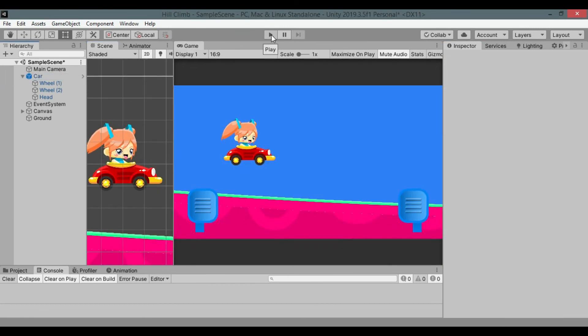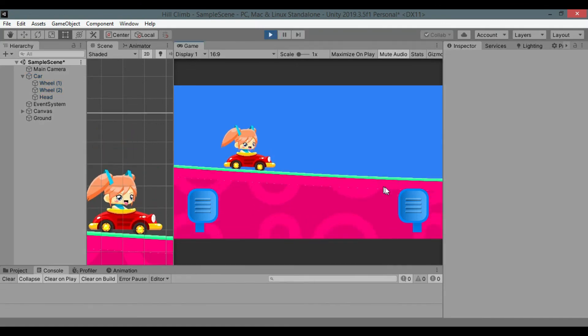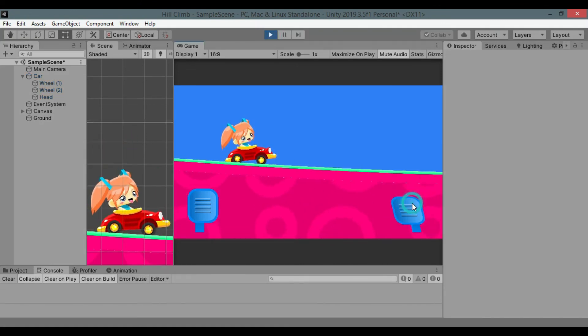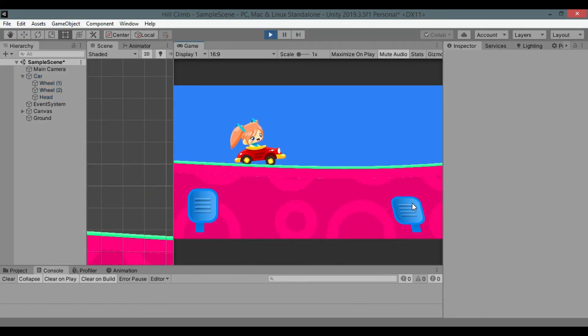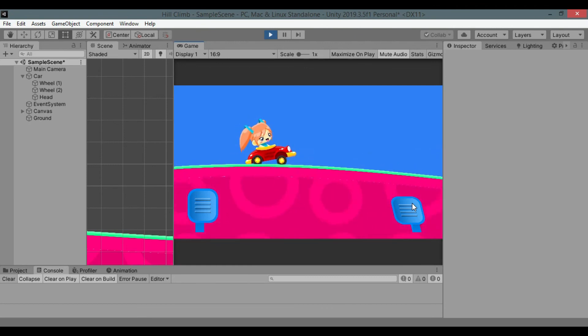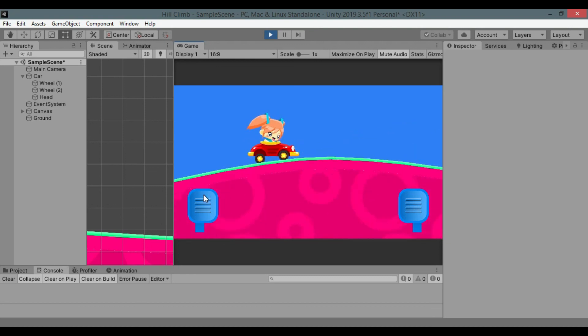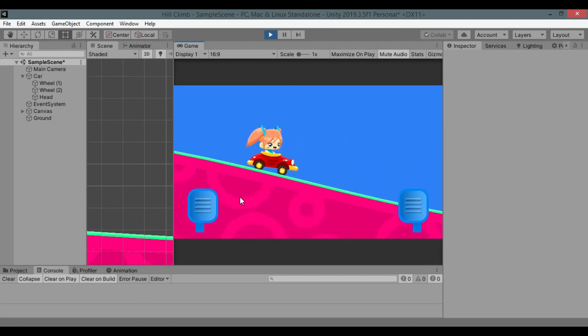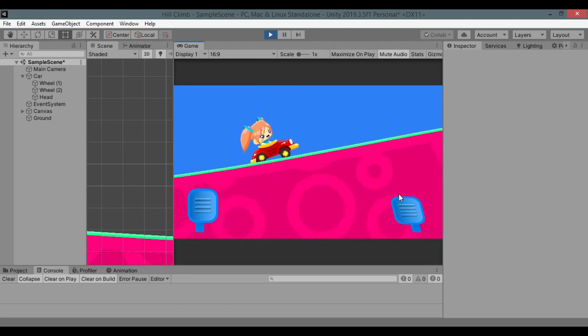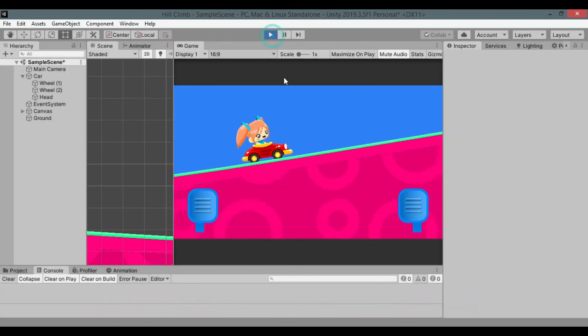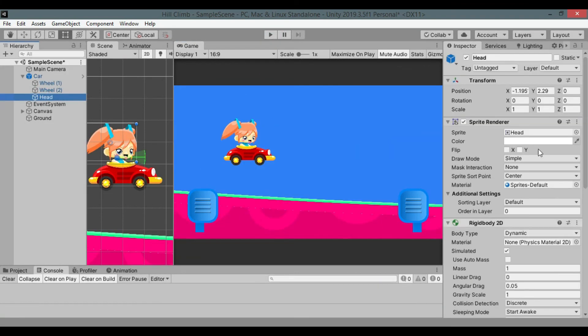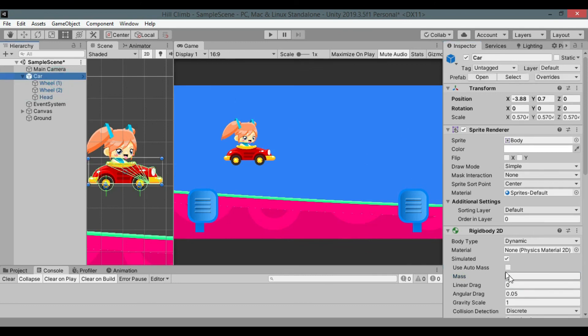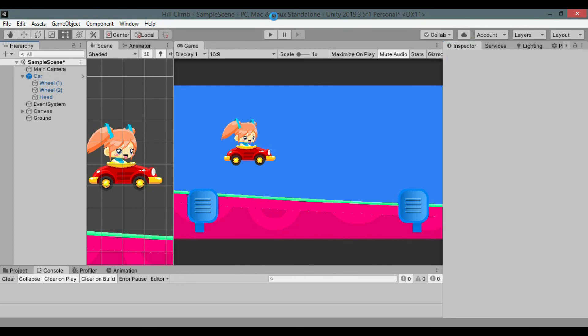Save the prefab. Hit play. It feels like she's carrying hulk's head. It is because the head rigid body is too much heavy. Let's reduce its mass, set it to 0.1. Save the prefab again. Hit play.